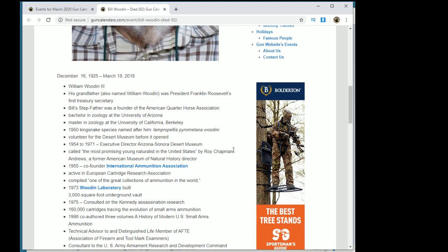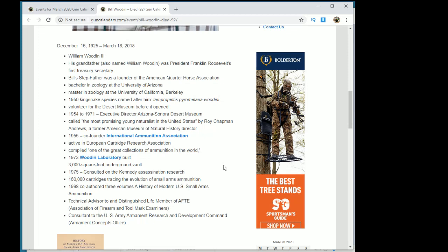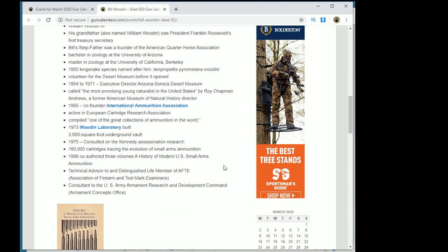Then he retired, and then he started after retirement the Wooden Laboratory, which is the largest - I think I'm pretty confident saying the largest - private ammunition collection.